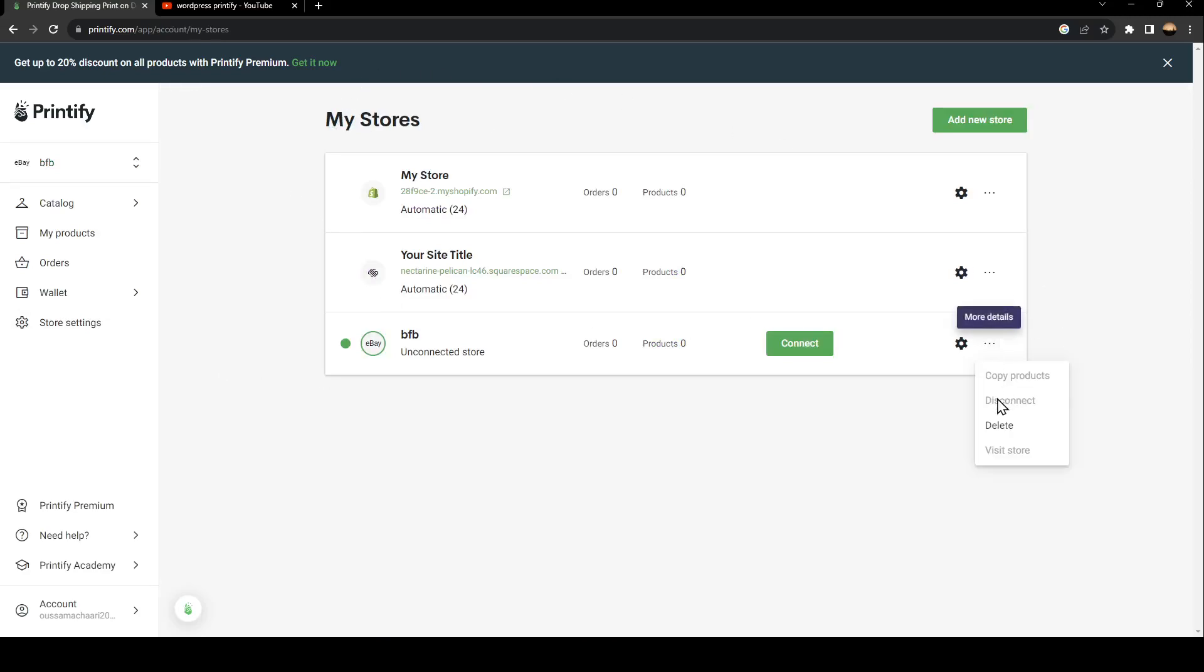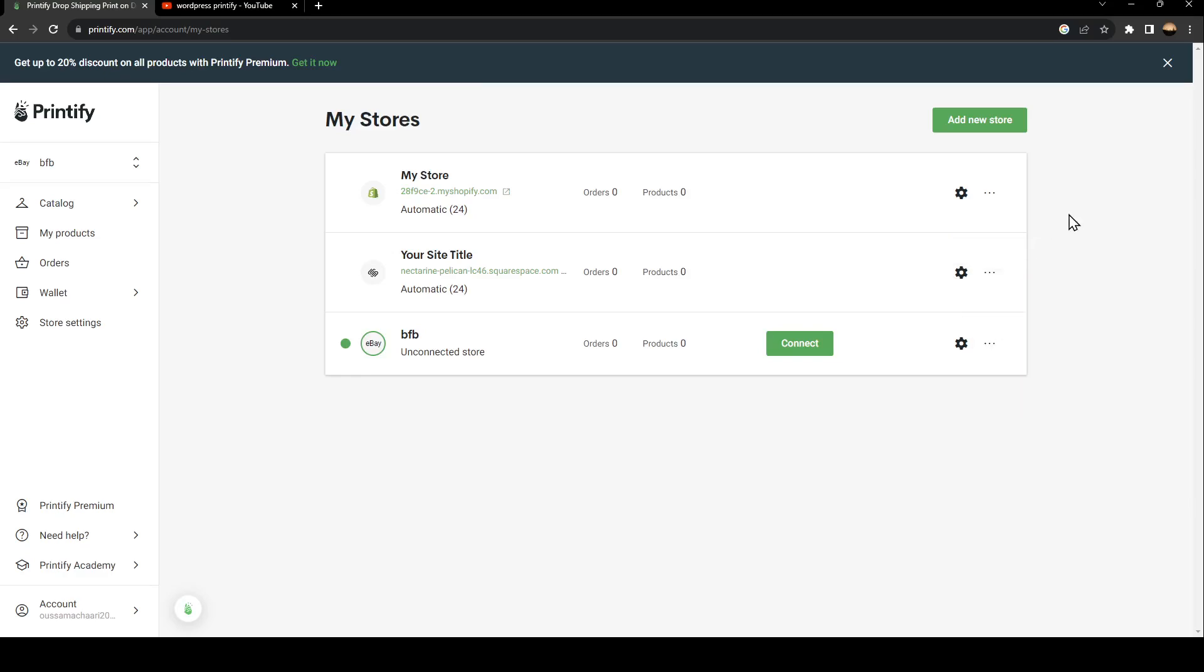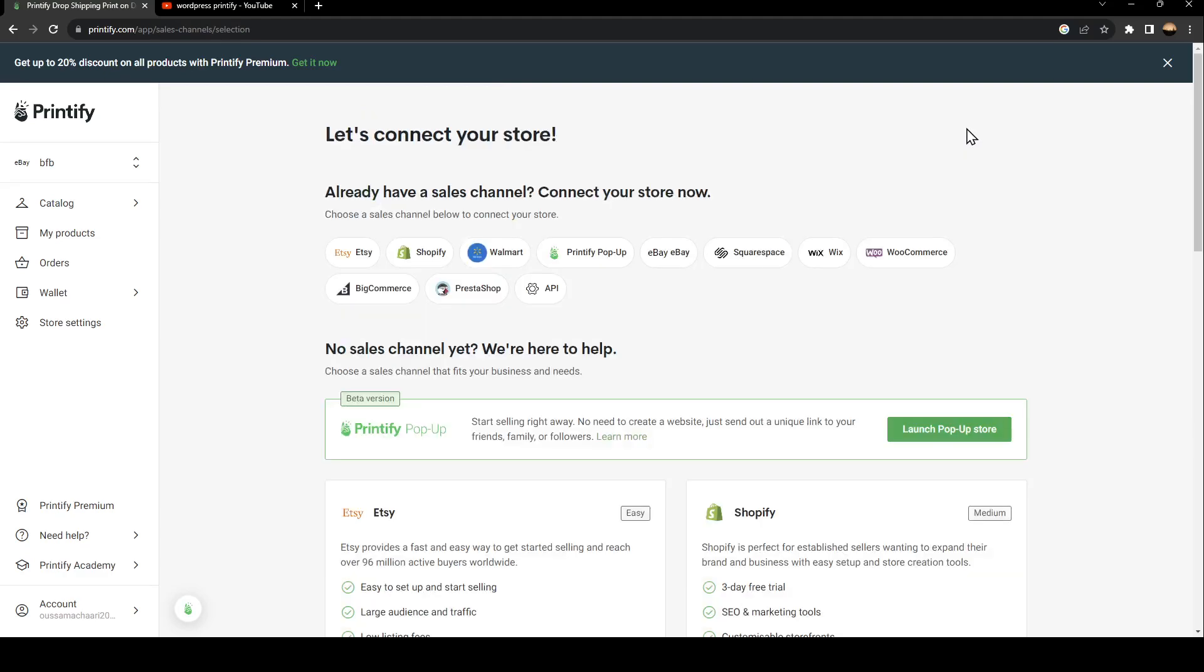From here you can either delete the store, disconnect, or visit store. You can also add new stores from here, and lastly there are the settings for each store. So just go ahead and click on Add New Store.